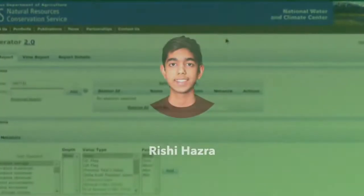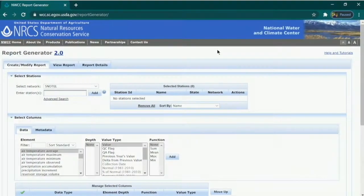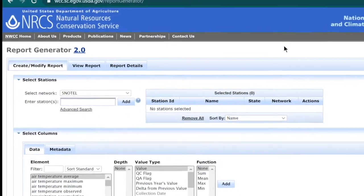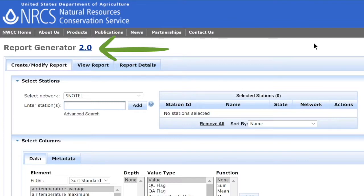Hi, my name is Rishi Hazra and I'm a sophomore at Skyline High School. Right now we're at the NRCS USDA website Report Generator 2.0, which we can use to generate SNOTEL data reports from across the country.